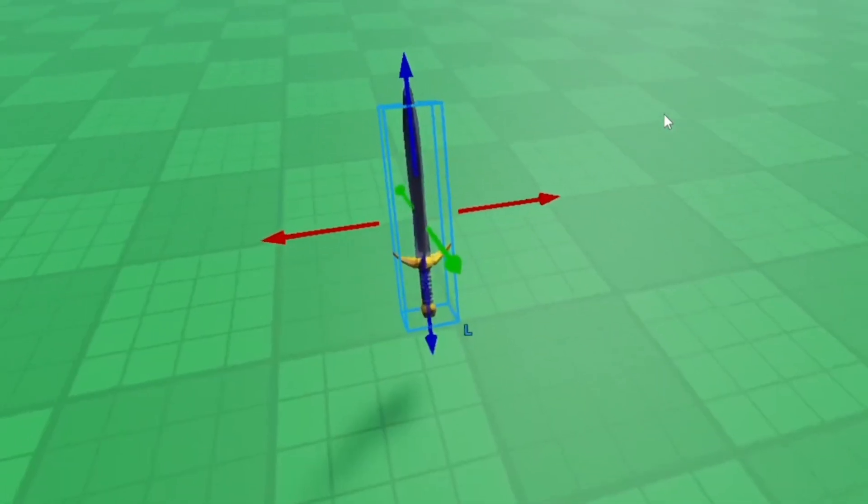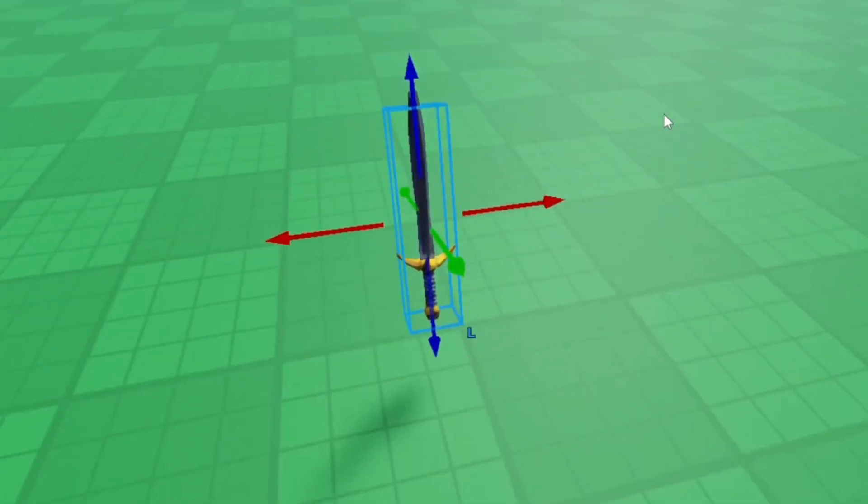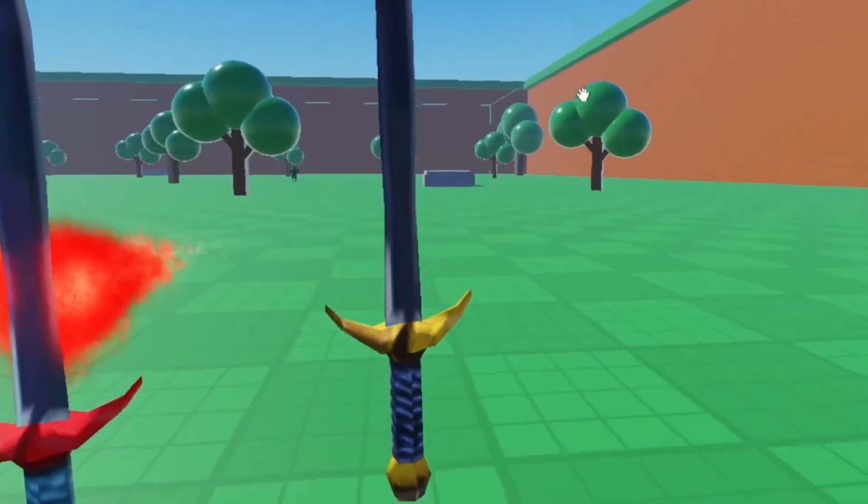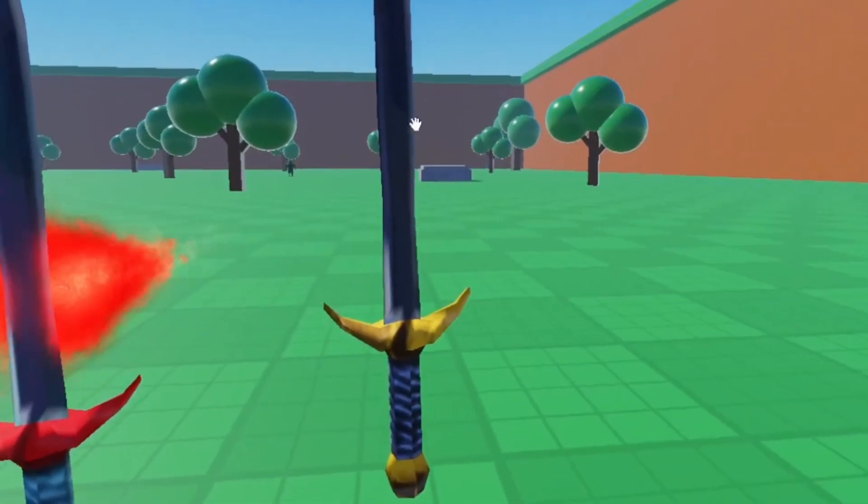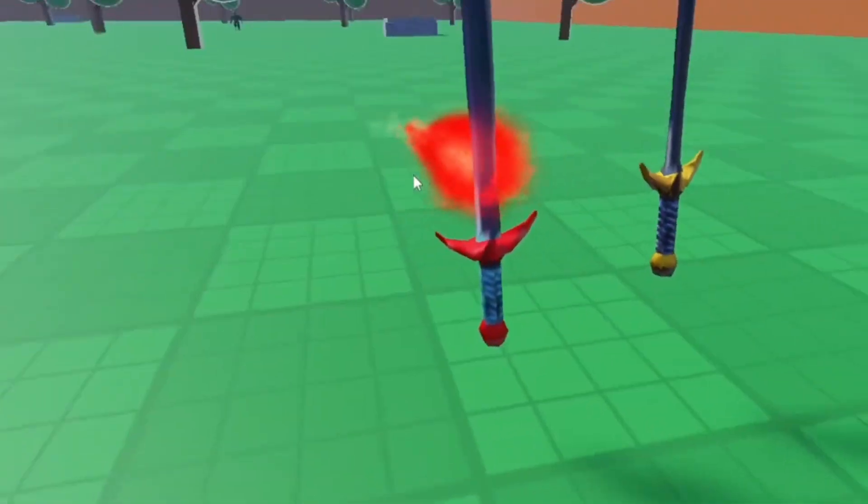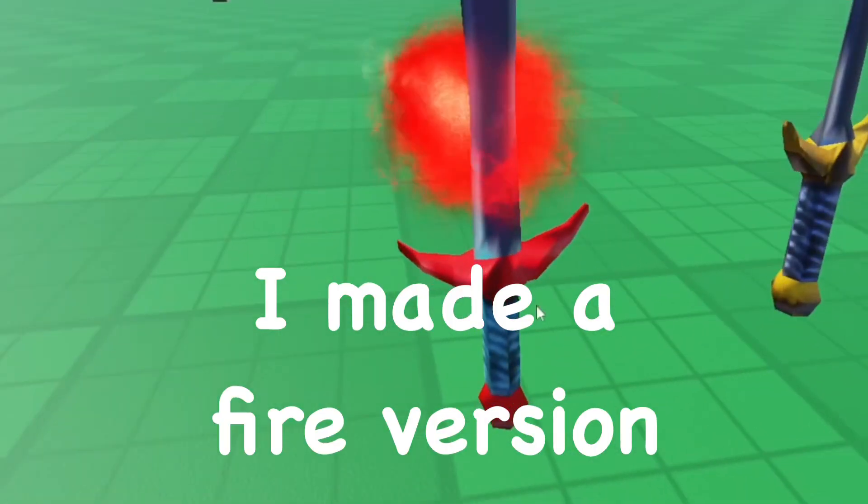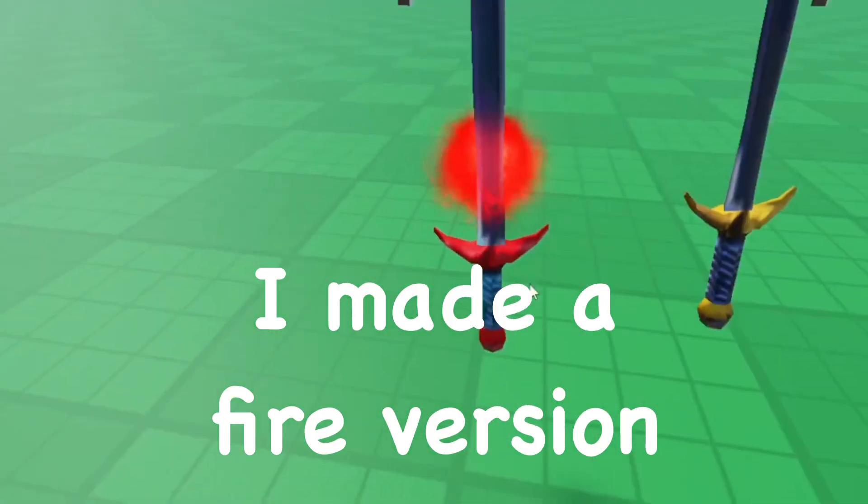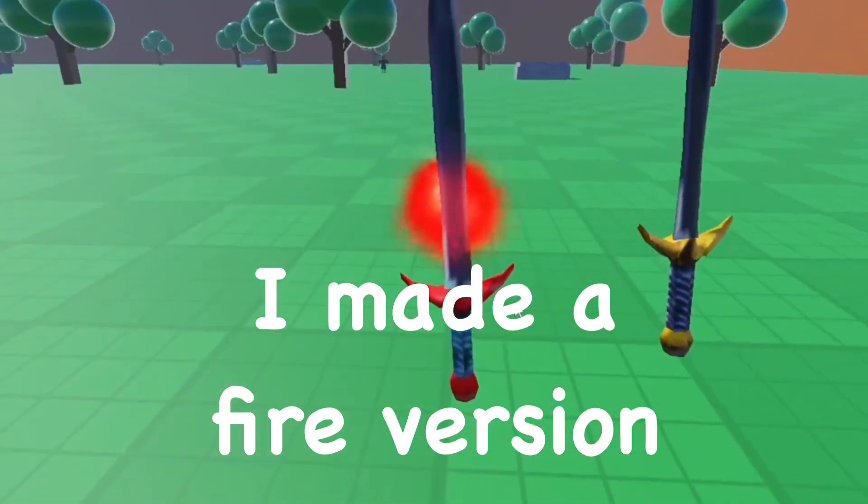I'm going to show you guys an example of a re-texture. So as you can see here, this is a normal sword, and then we have my re-textured sword, which has a different design and everything.